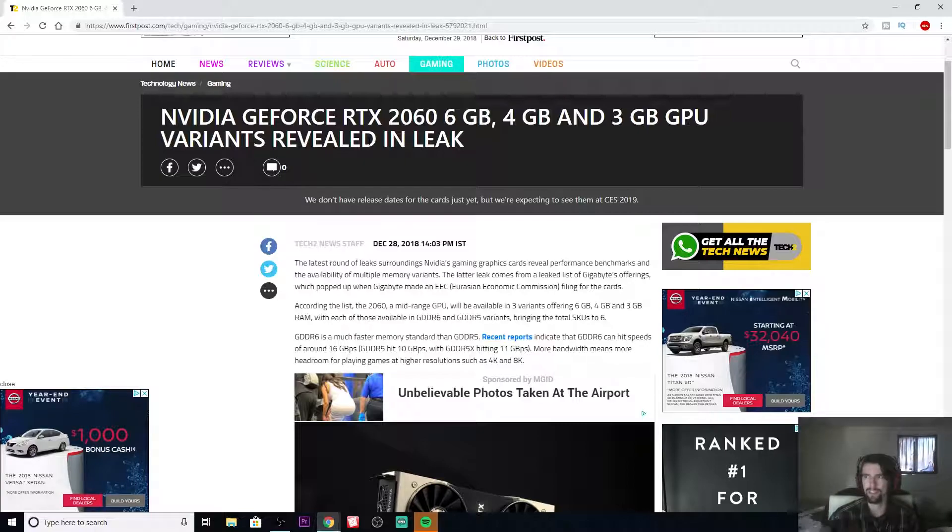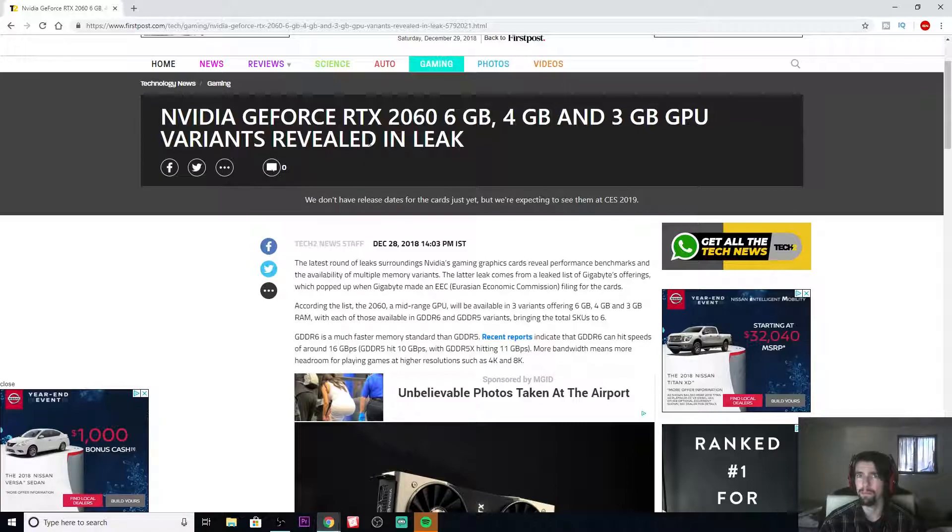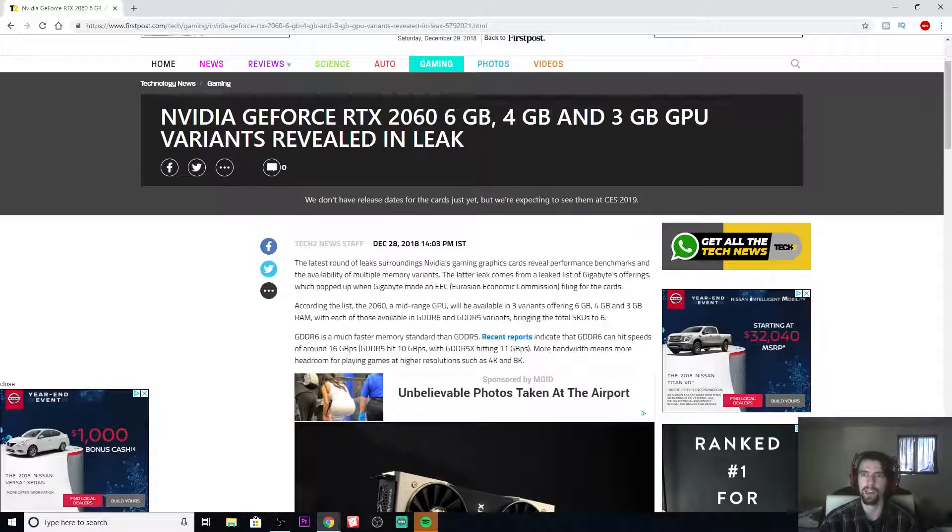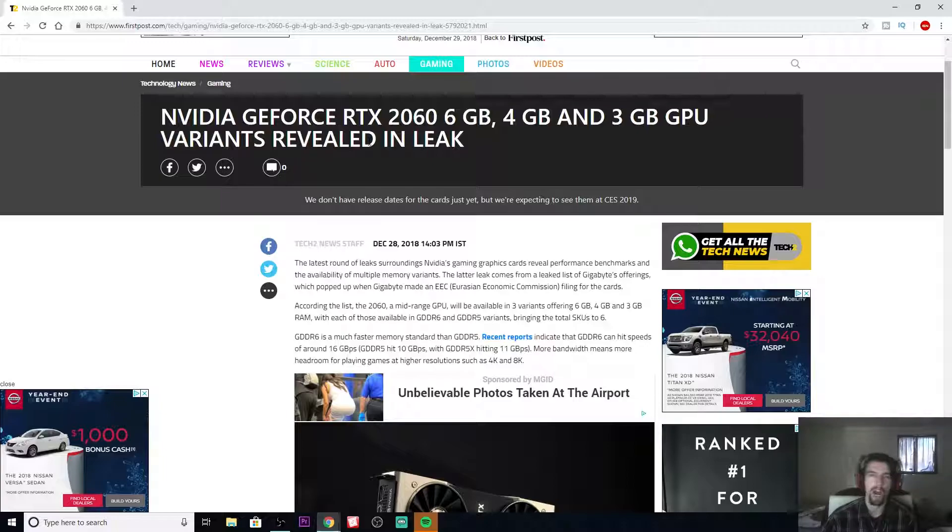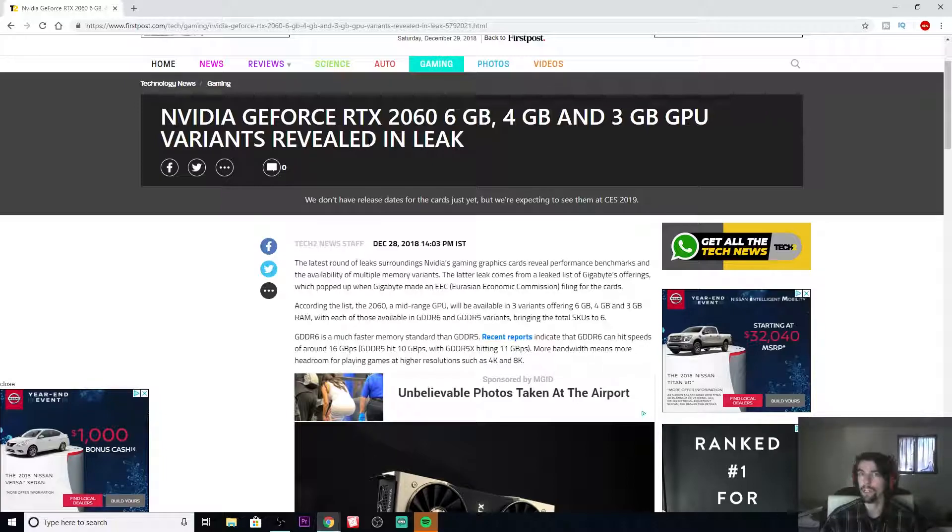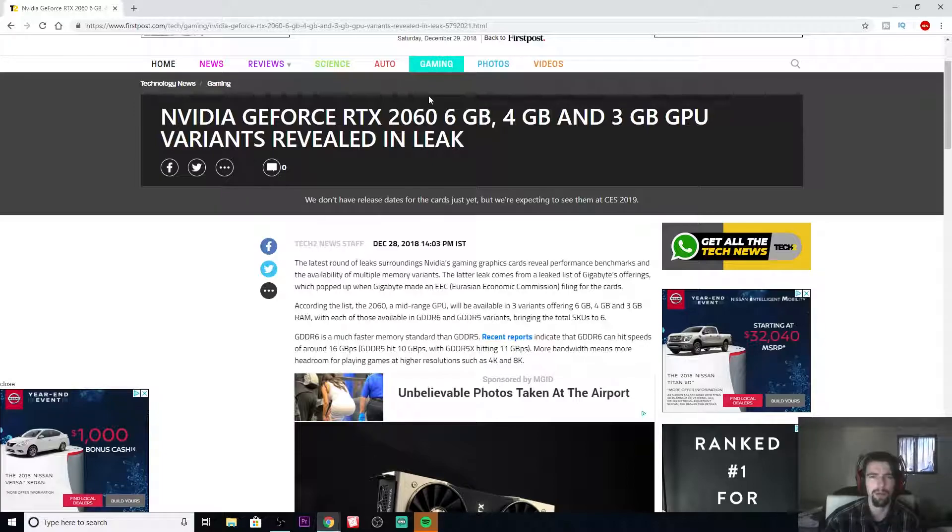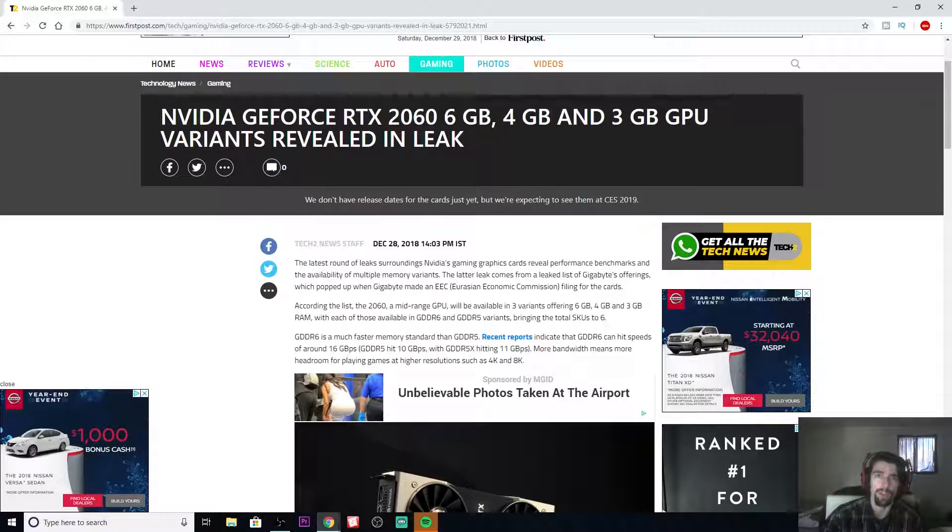Because even in today's games at 1080p, most games use at least 3GB. So I don't understand why they're doing the 3GB model. But again, I'm not NVIDIA. I'm not part of their marketing team and anything like that. So there's probably some sort of research going on for this.